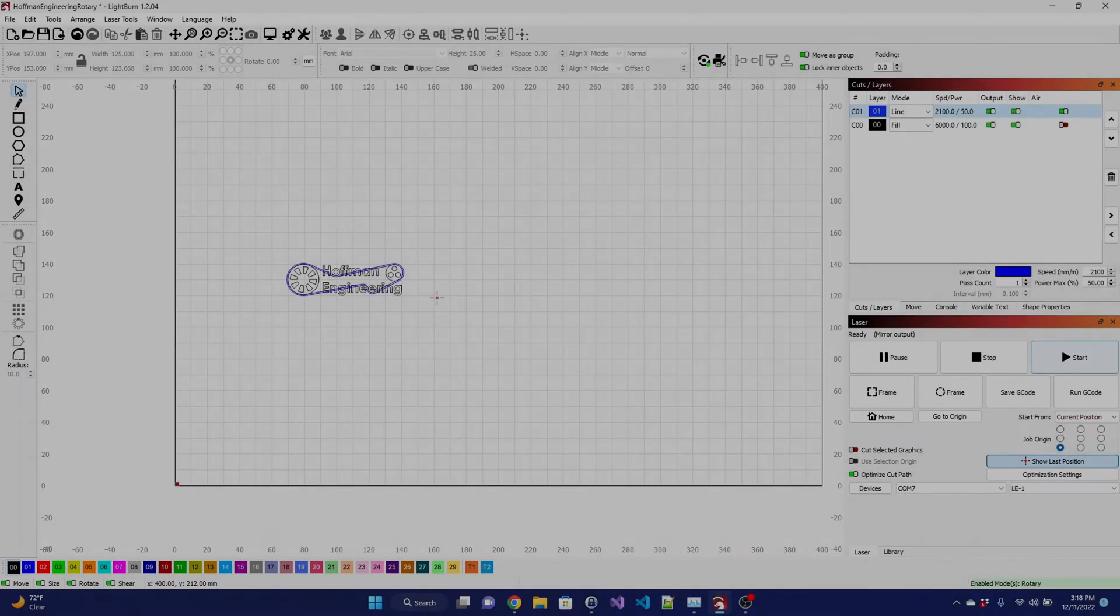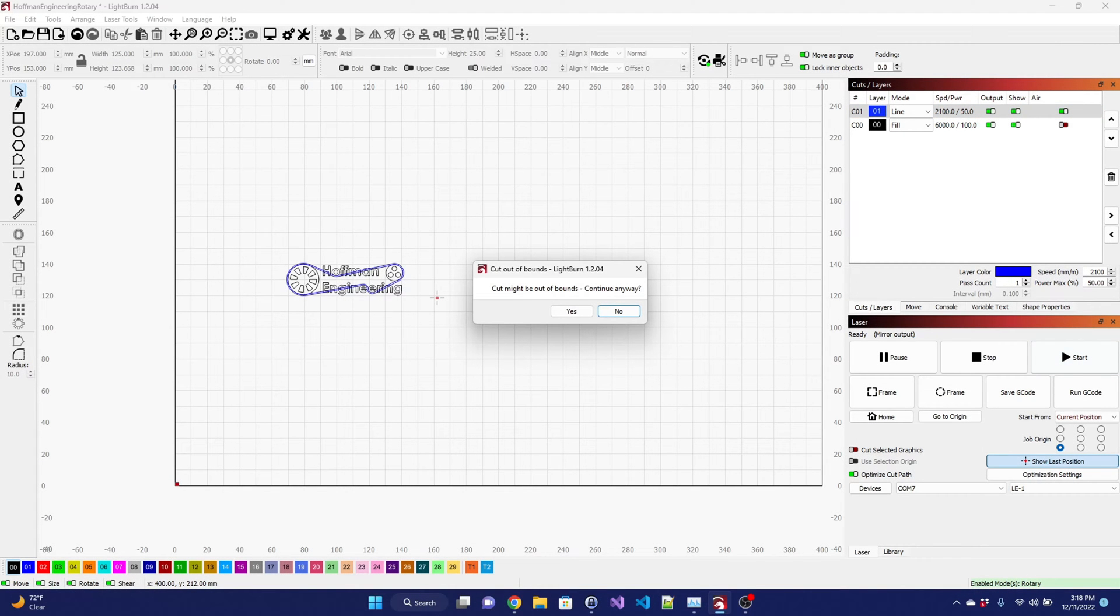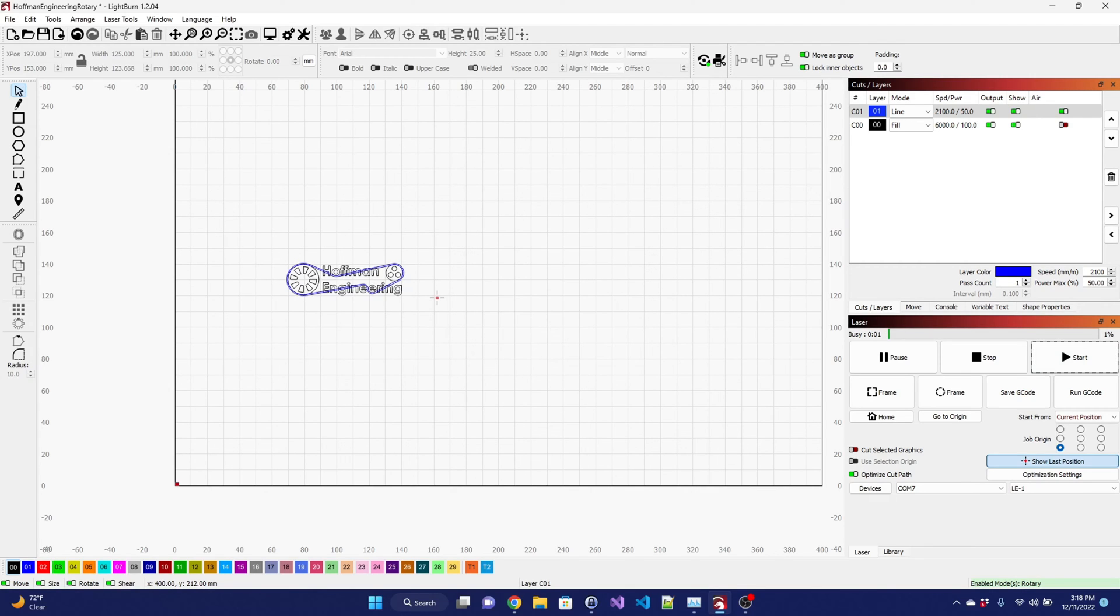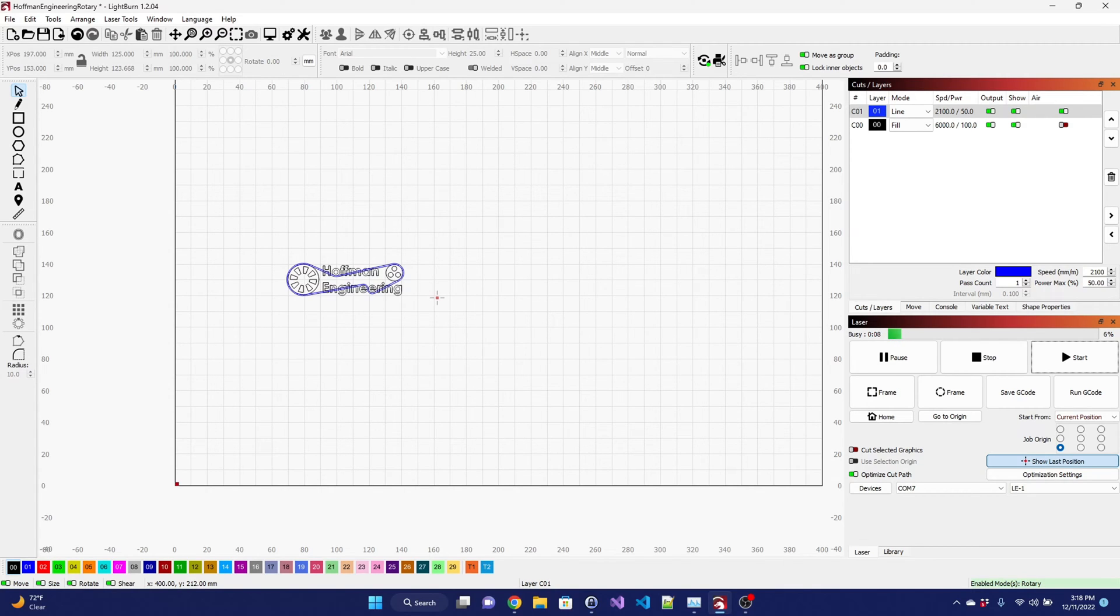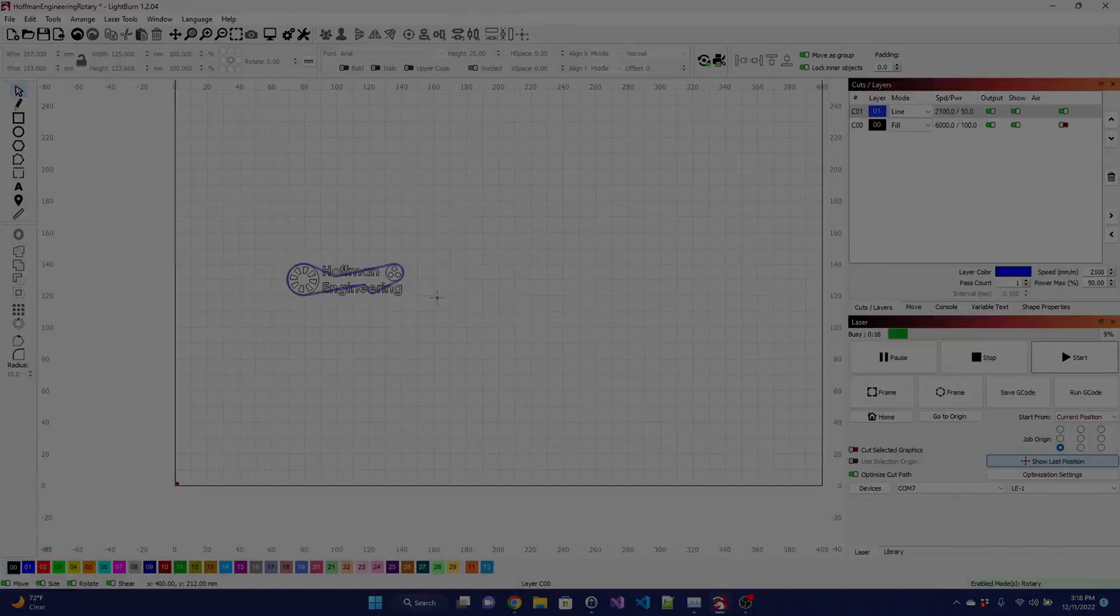As for the software, the Jakoda LE1 can use Laser Gerbl or Lightburn. Laser Gerbl is free to use, while Lightburn requires a license, but has a trial version if you want to give it a try. I used Lightburn for all of my tests. The SD card that I was missing includes a Lightburn machine config, but Jakoda's support was kind enough to email me a copy. With the config, it was easy to connect and control the laser via USB.